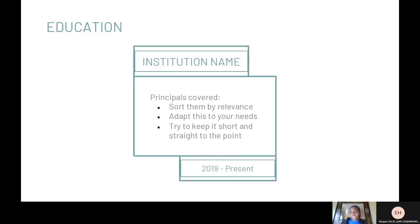Following your contact information, you should list your education. Your education should include your school or institution's name, location, and years attended. As you can see on the screen, it highlights the institution's name and the key principles — you sort your school experience by relevance, putting them in order by the years attended. Sometimes jobs or applications may ask for a short description of the school and their goal or motto, so you can implement that as well. Just make sure you adapt based on your needs and keep it short and straight to the point.